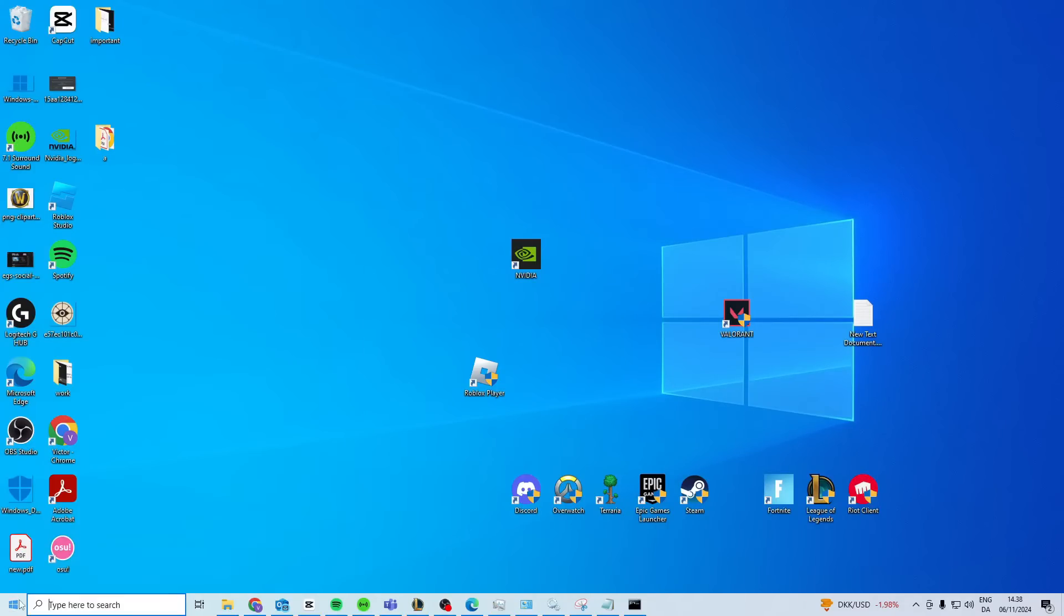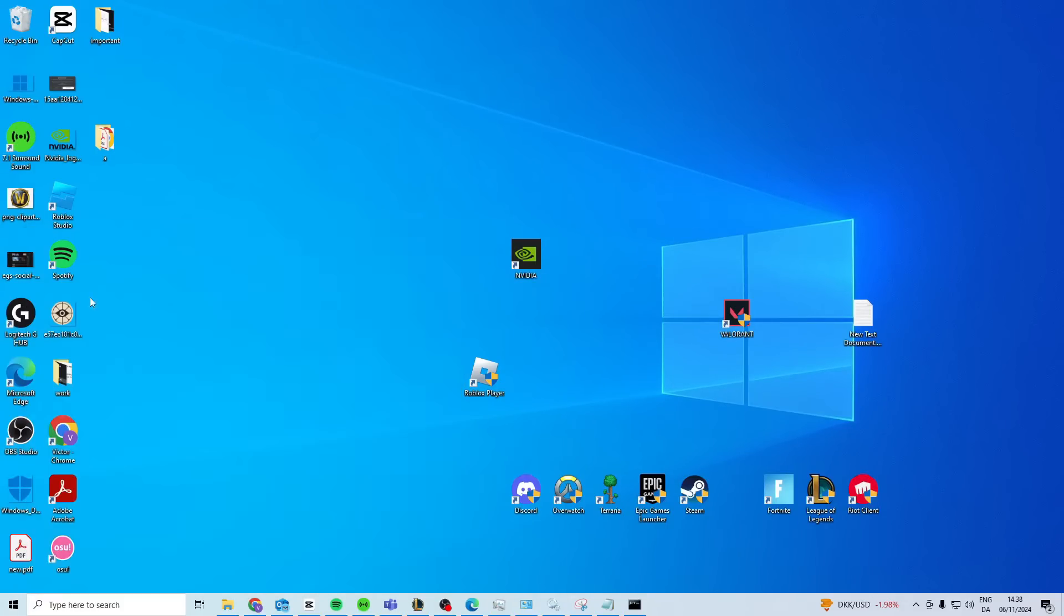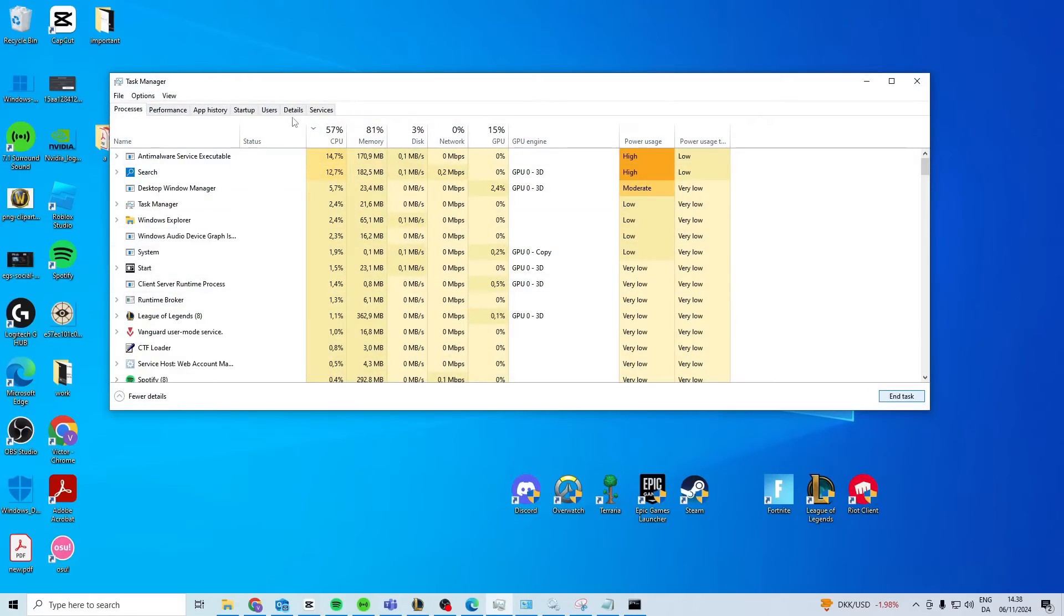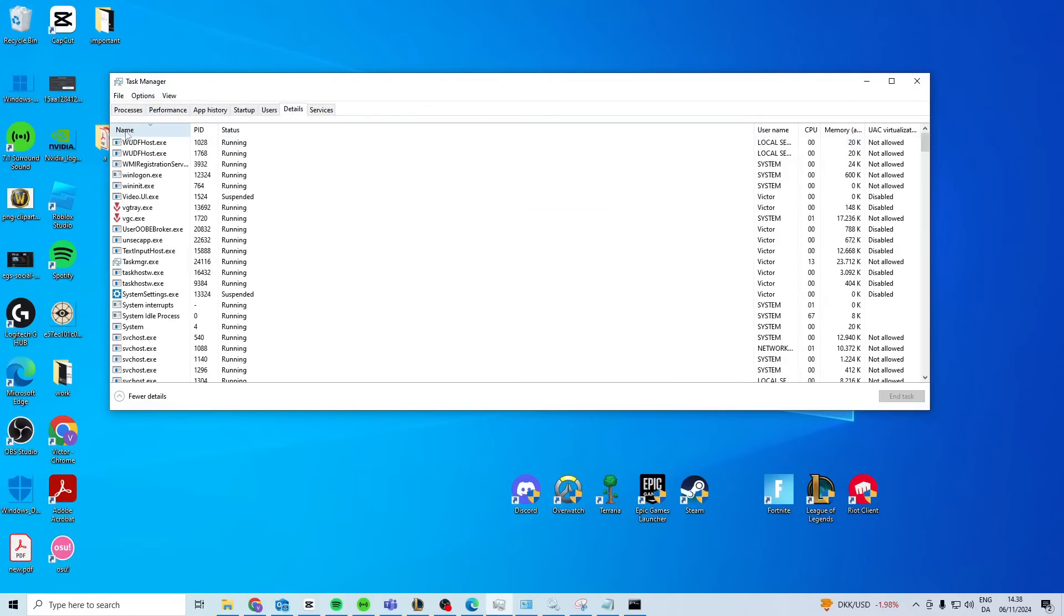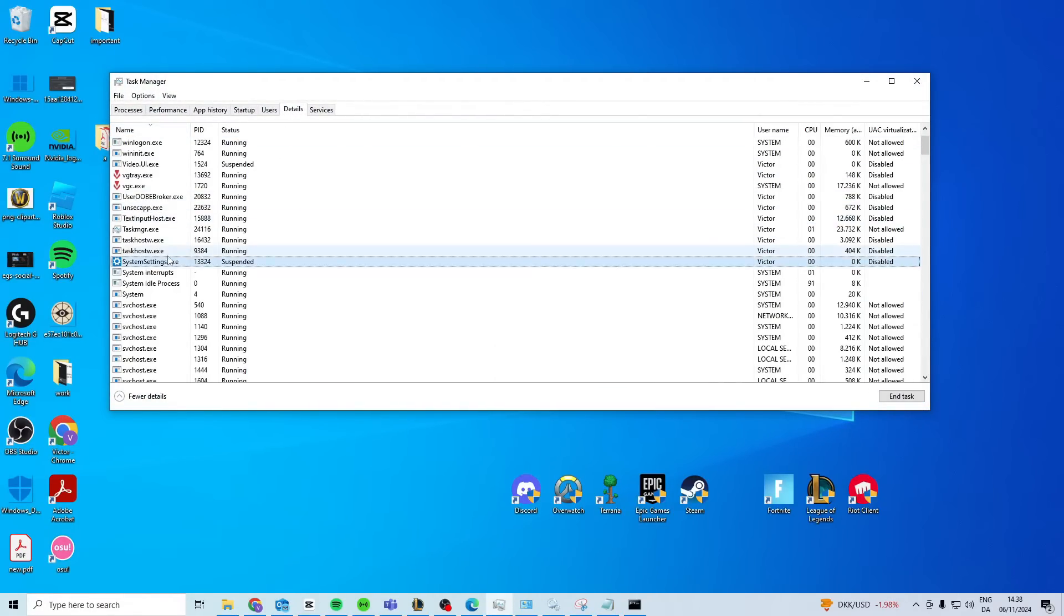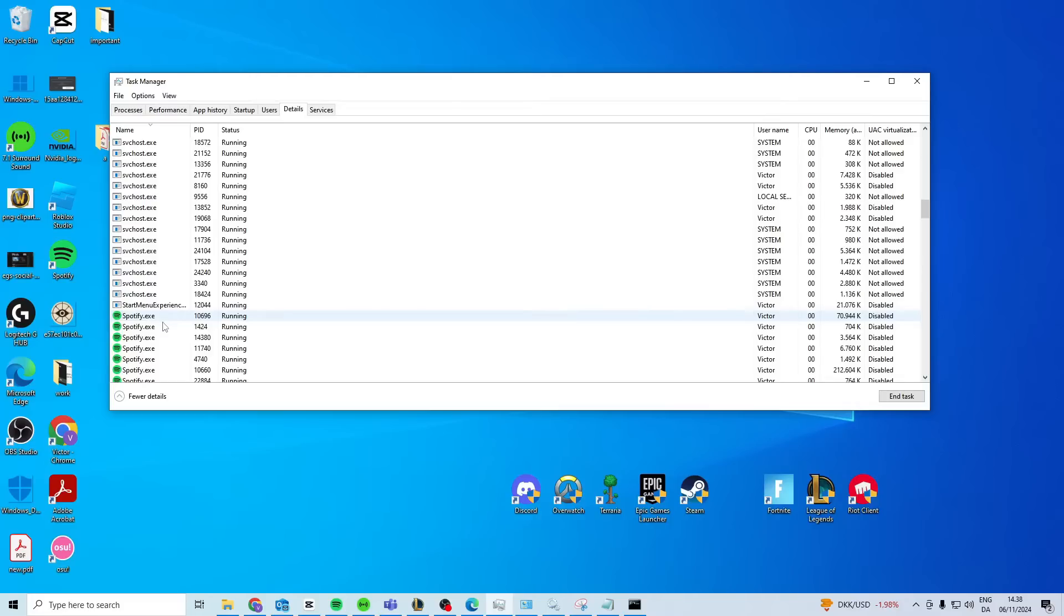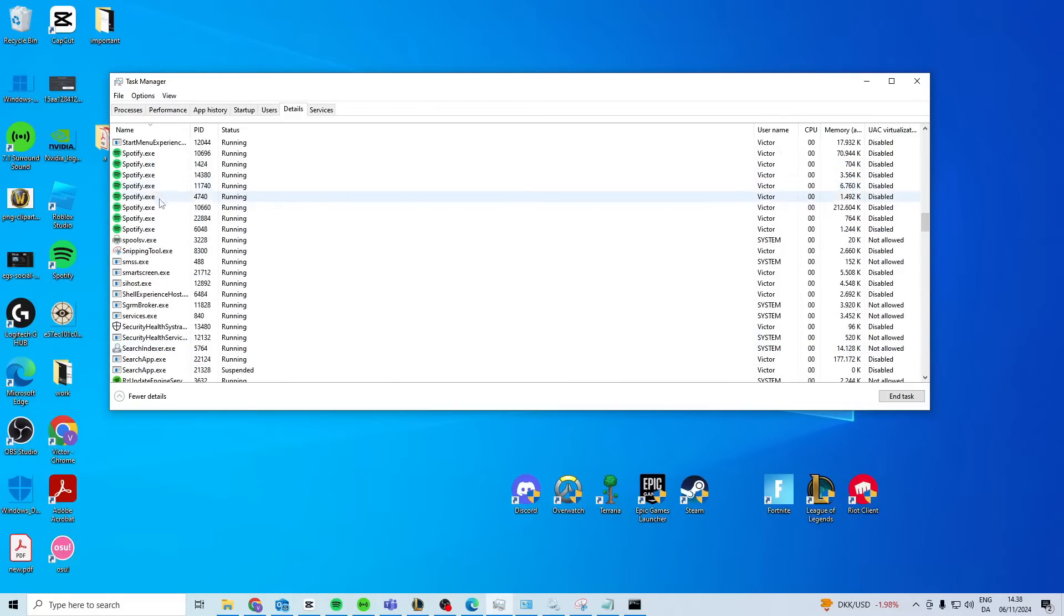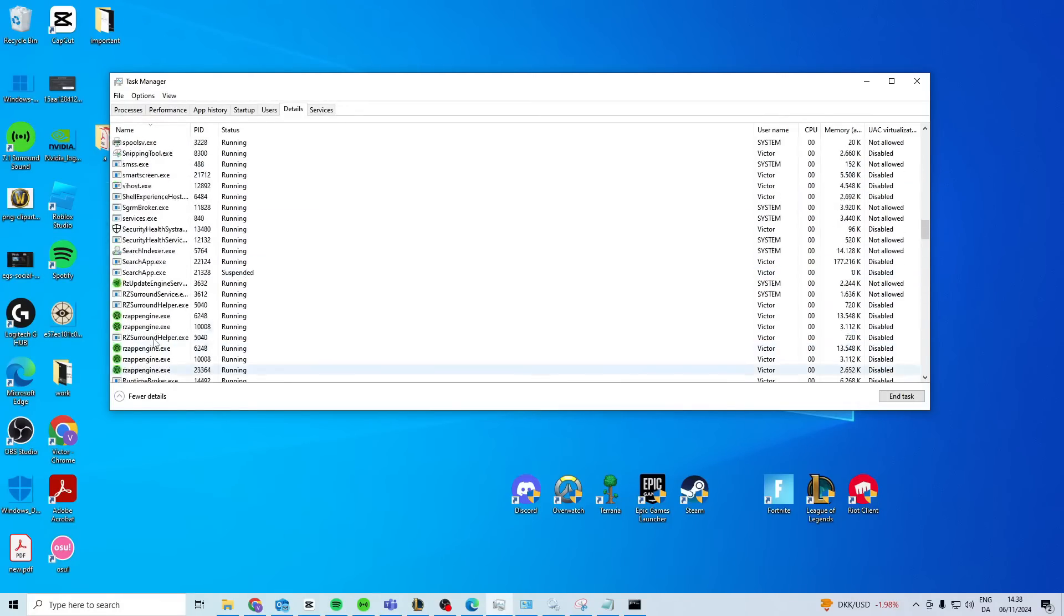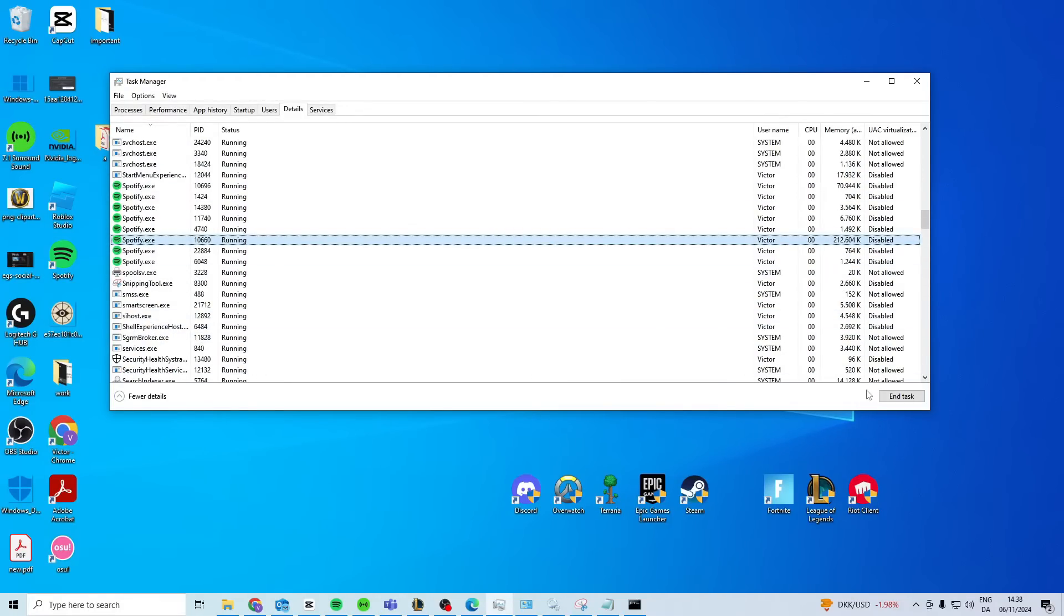The first thing we want to try is open up Task Manager, go to details, and click sort by name. Then press S and look if you have any Steam processes open. If you have anything with Steam, click on it and end the task.